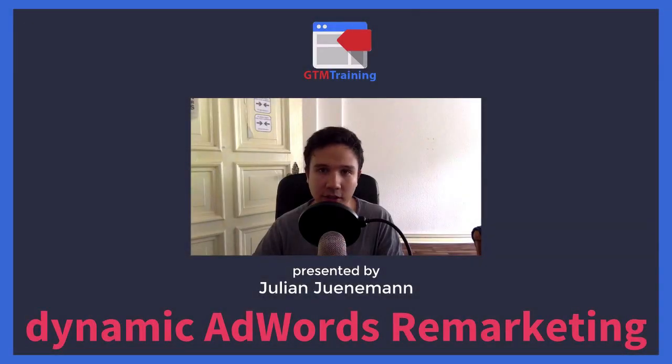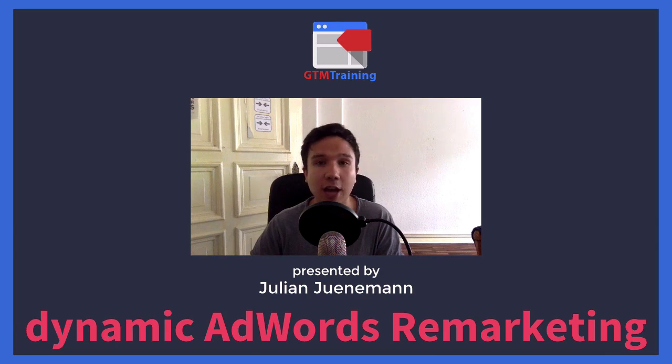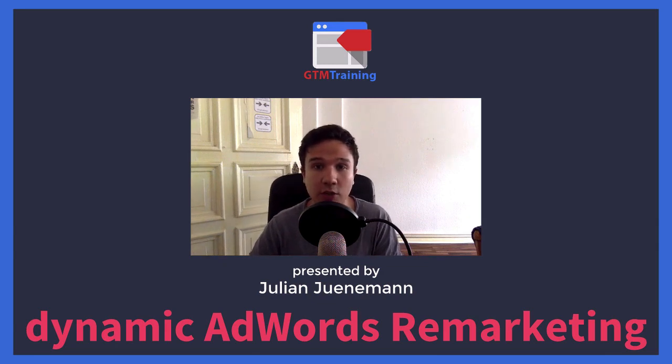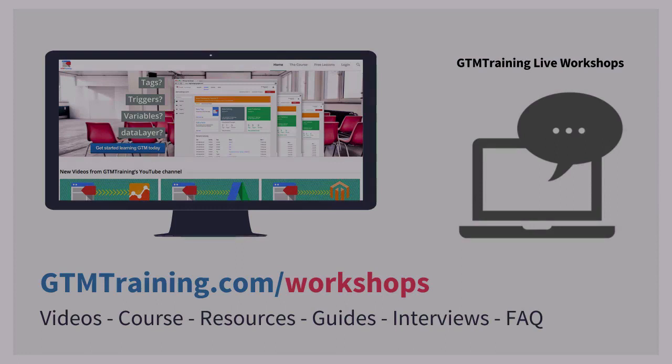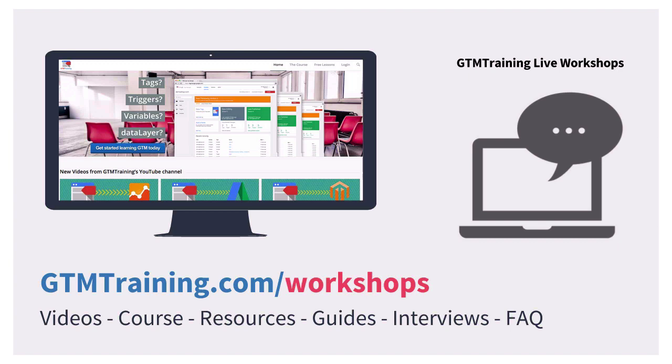Hi there and welcome to another video of gtmtraining.com with me Julian. Today we want to talk about how to install dynamic AdWords remarketing with the help of Google Tag Manager. As always, these videos are brought to you by gtmtraining.com and we are running a series of live workshops where we dive deeper into some of the aspects of Google Tag Manager.